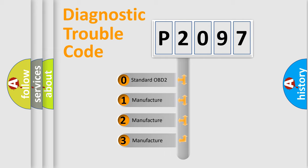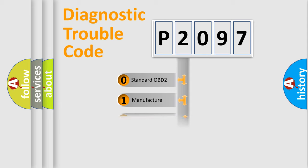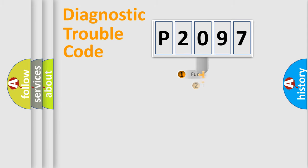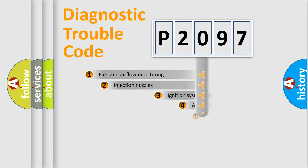If the second character is expressed as zero, it is a standardized error. In the case of numbers 1, 2, or 3, it is a more prestigious expression of the car-specific error.